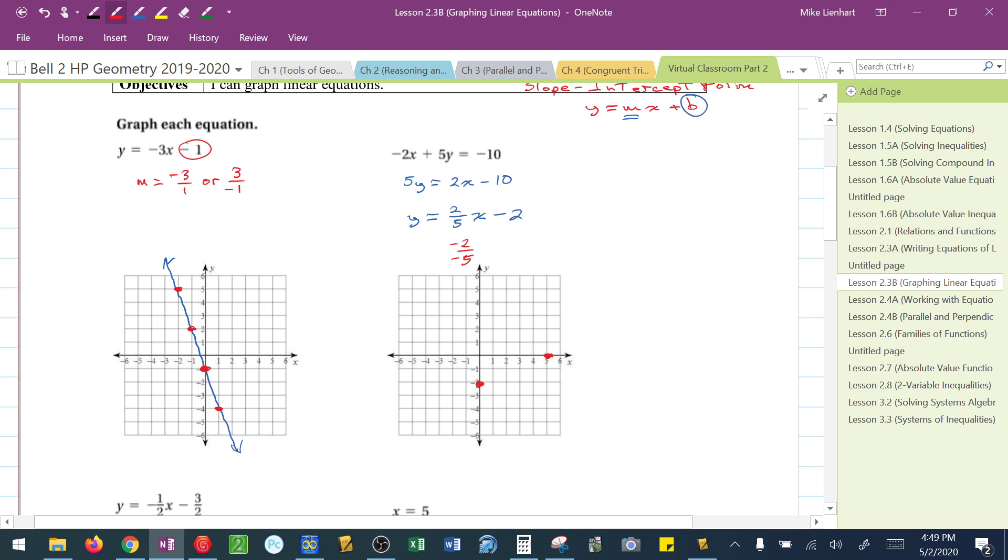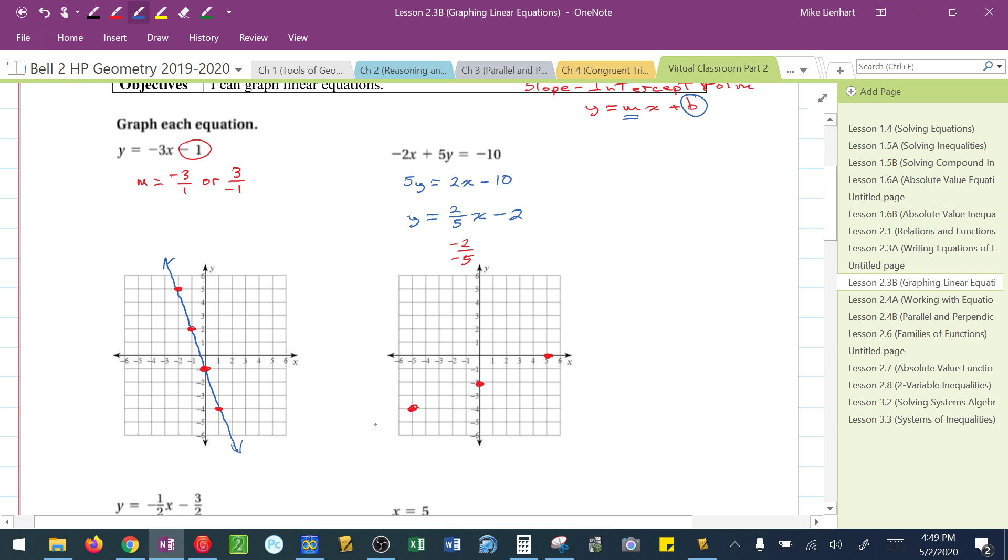So let's try that from the y-intercept. Go down 2, 1, 2, 3, 4, 5 to the left. And those are all the points that I could fit on that picture. That's enough for me to graph my line.